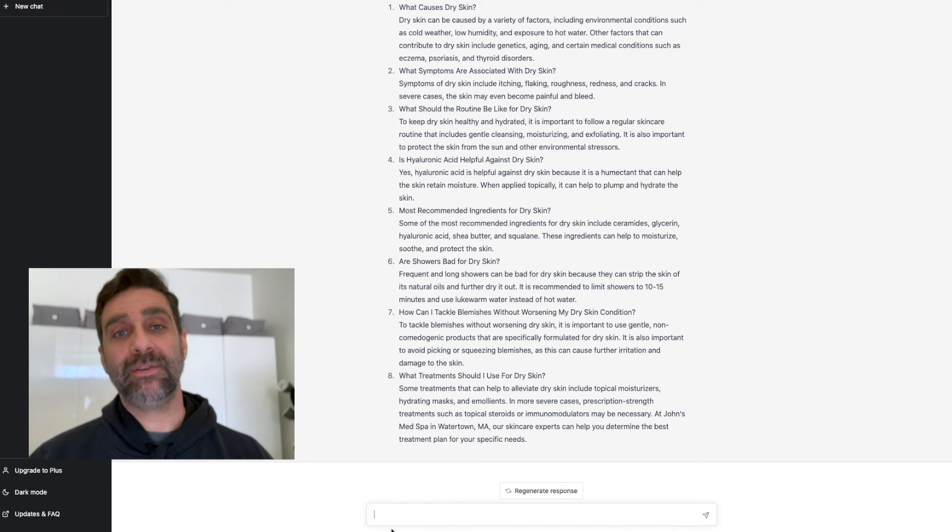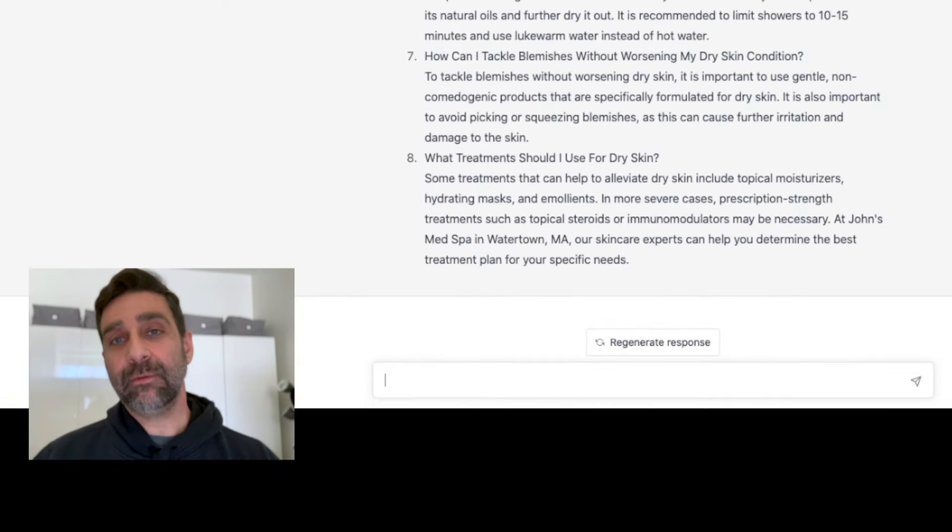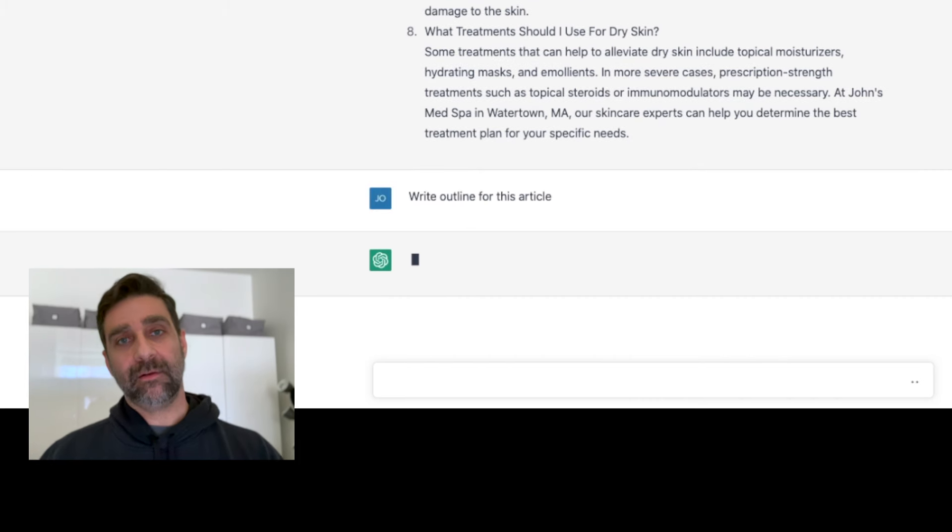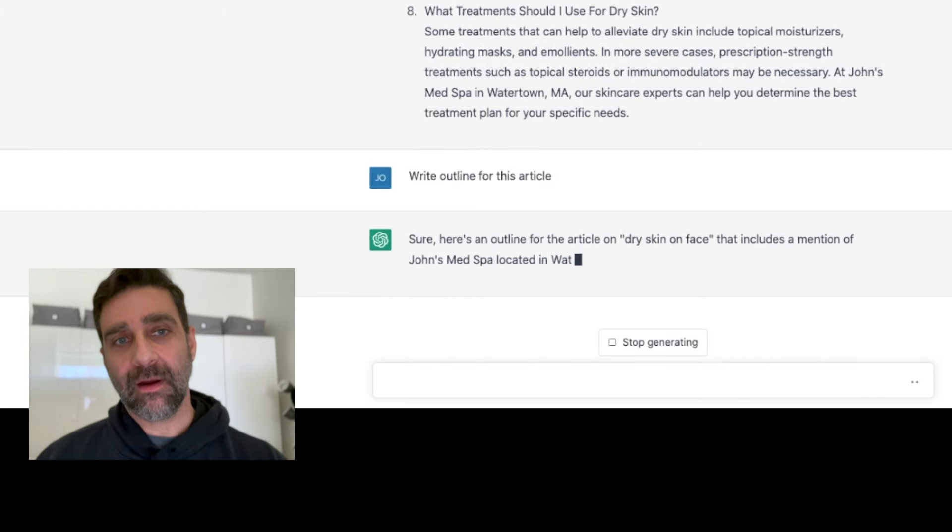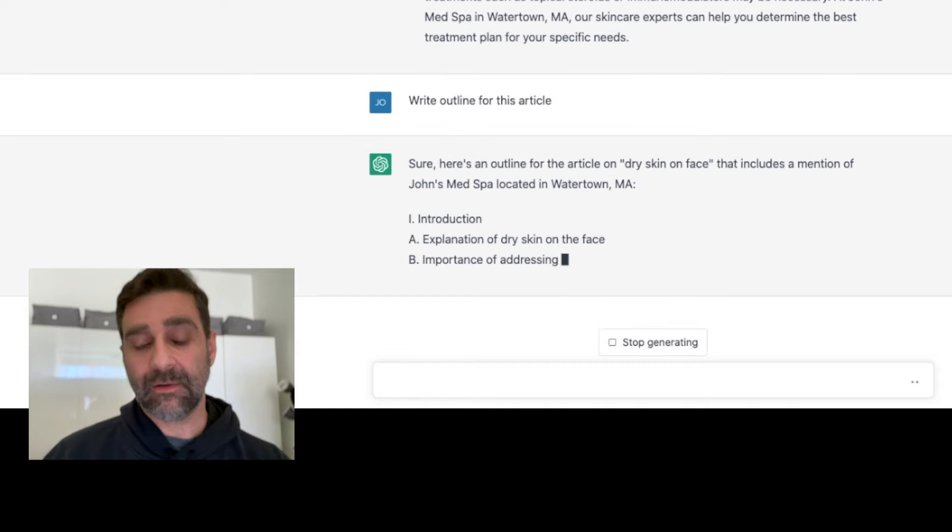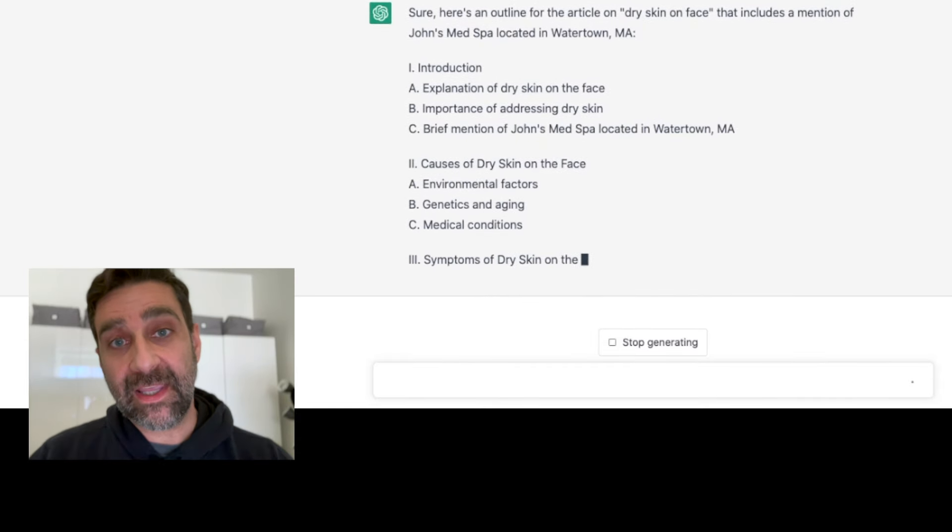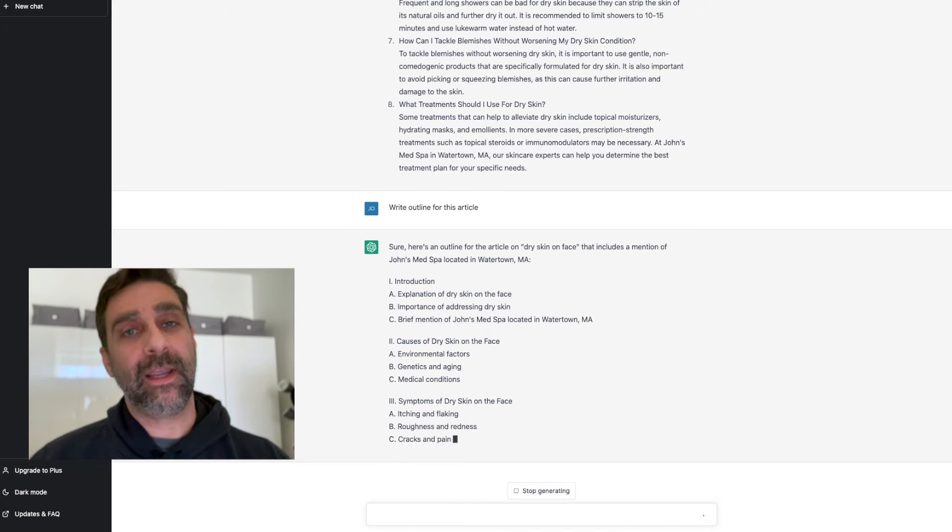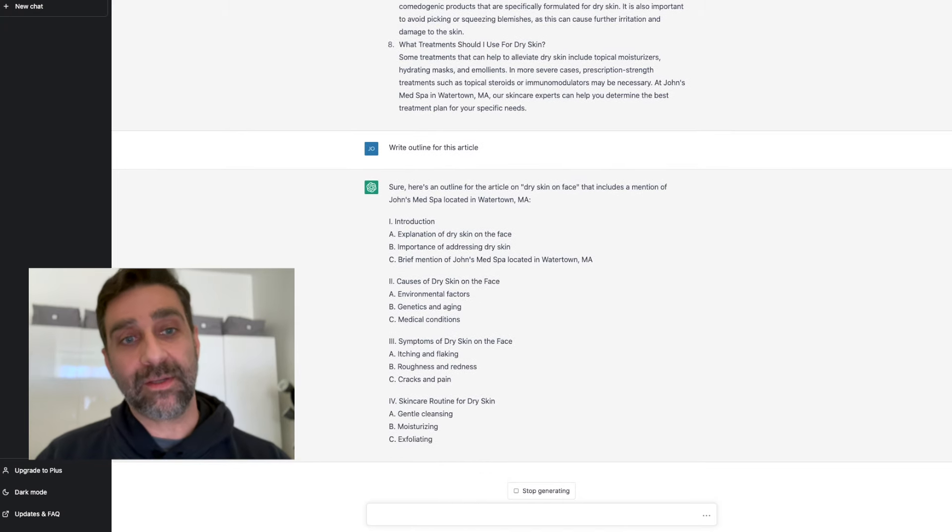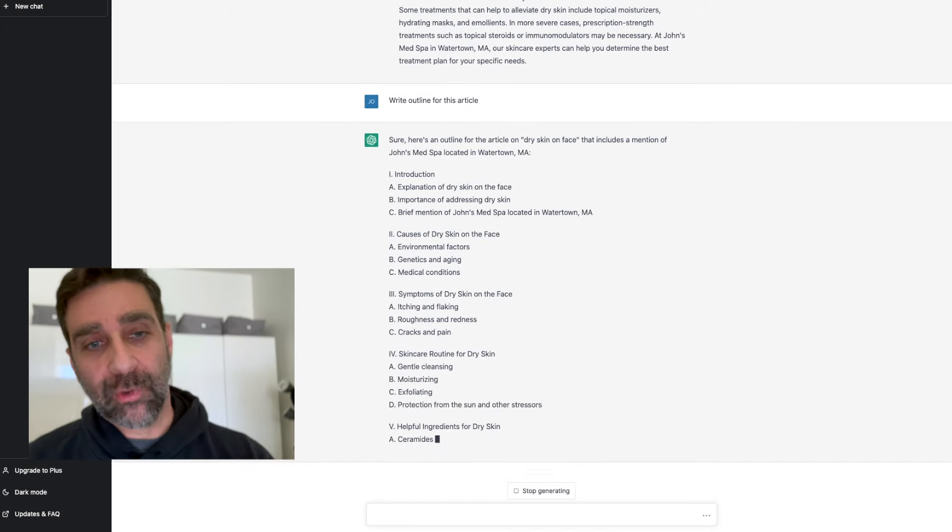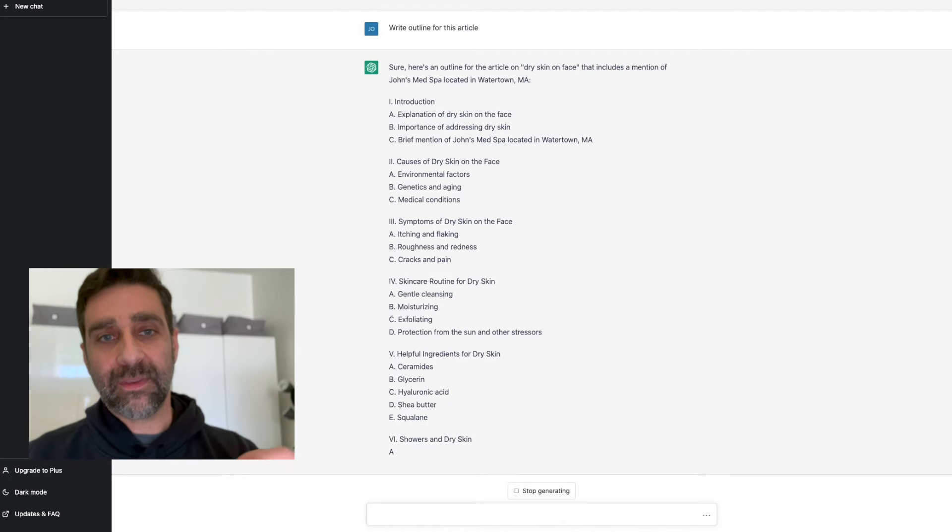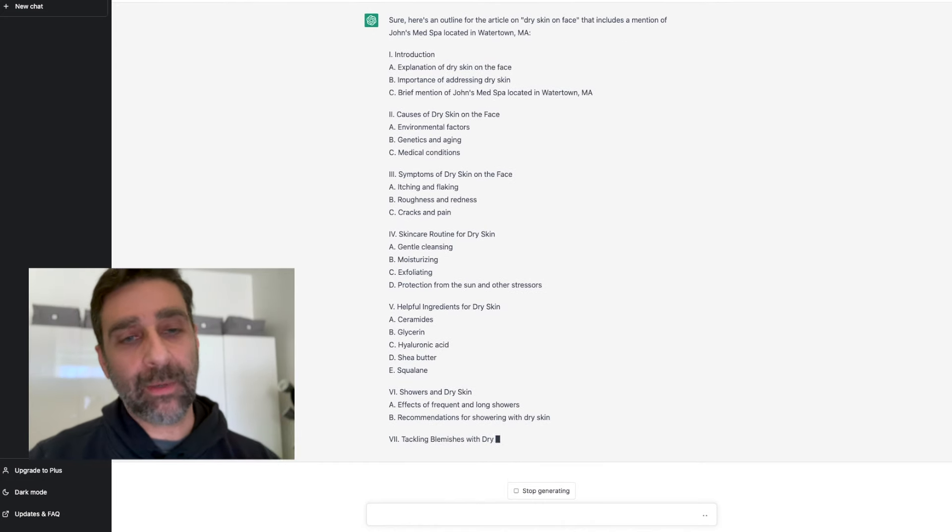Answering the questions is kind of step one. Step two is we're going to tell ChatGPT to write an outline for this article. Now once I prompt it to write the article it says 'sure here's an outline for the article.' It has the keyword, it has the name of my business and also the location—the three key ingredients that I need to create a blog or an article that is going to be SEO driven—and it's going to break down the entire article with this outline. It's going to give me that very important structure.